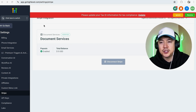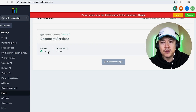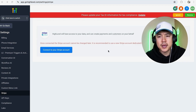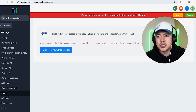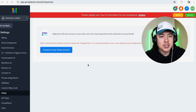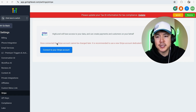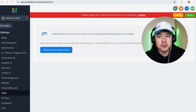Next you're going to see the Stripe account connected to your Go High Level agency account — you can see mine right here. To disconnect it, click on this gray button that says 'Disconnect Stripe.' A quick second later the page refreshes and you can see my Stripe account is no longer connected. If you want to start processing payments from your agency customers again, you'll need to reconnect using this blue button right here.